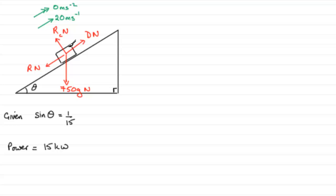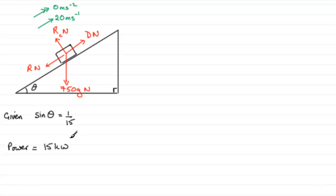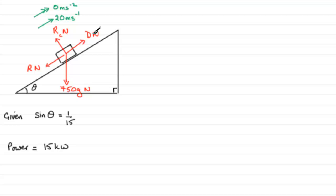So in order to prove that R equals 260, what we're going to look at is the equation for power. That will allow us to get what D is, and once we've got D, I'm going to want to resolve up the plane and that should allow us to get what R is.